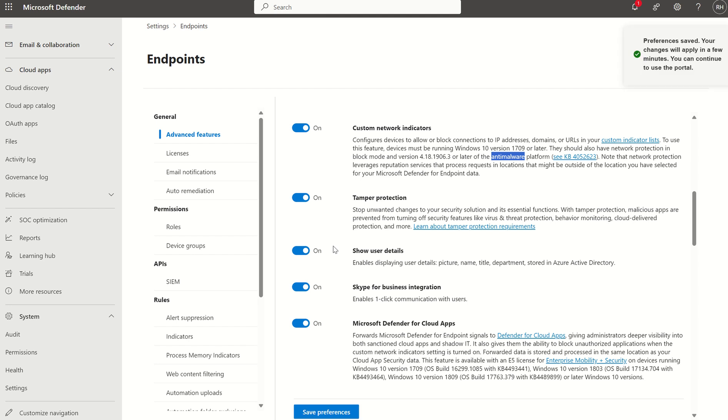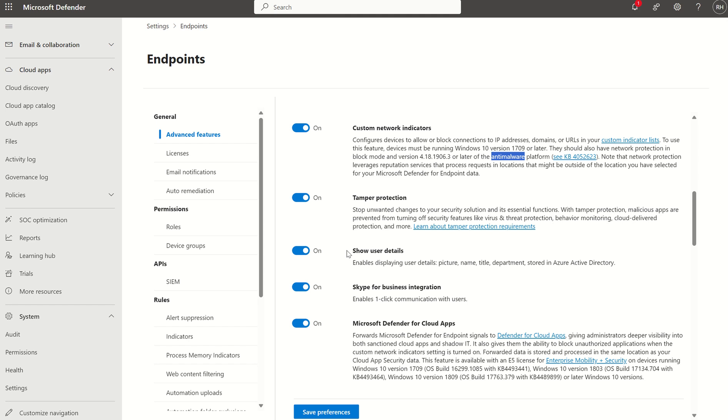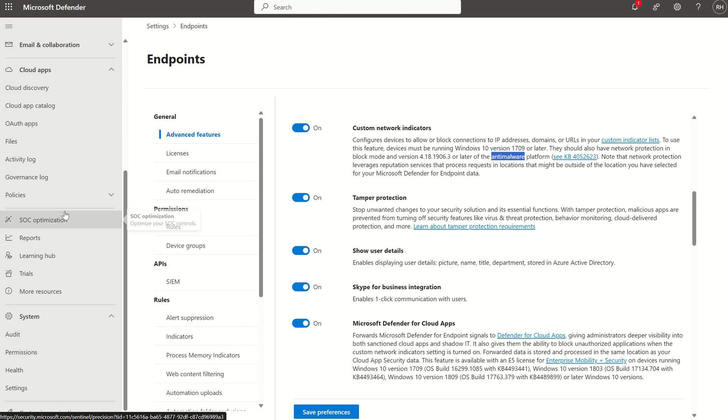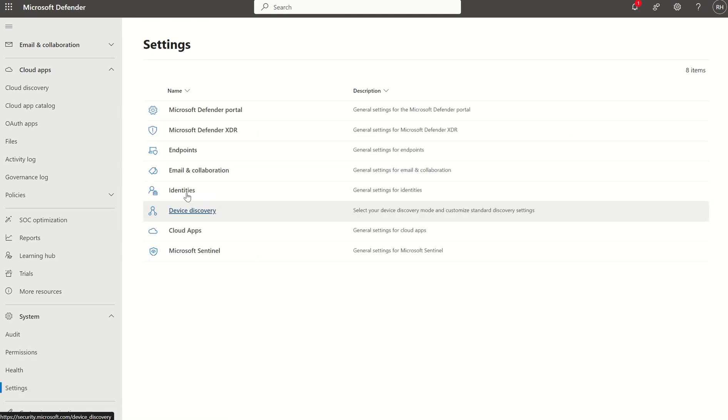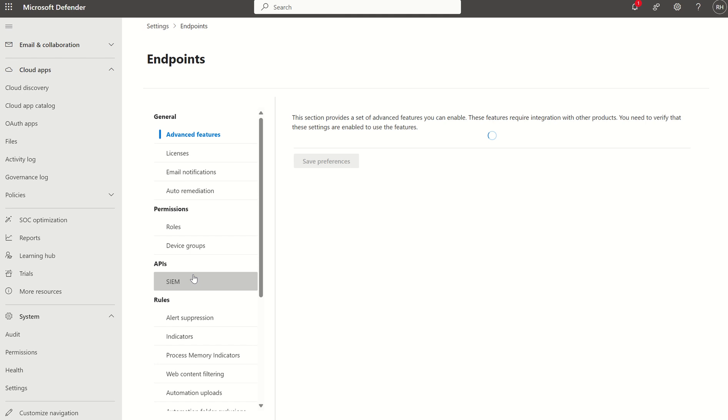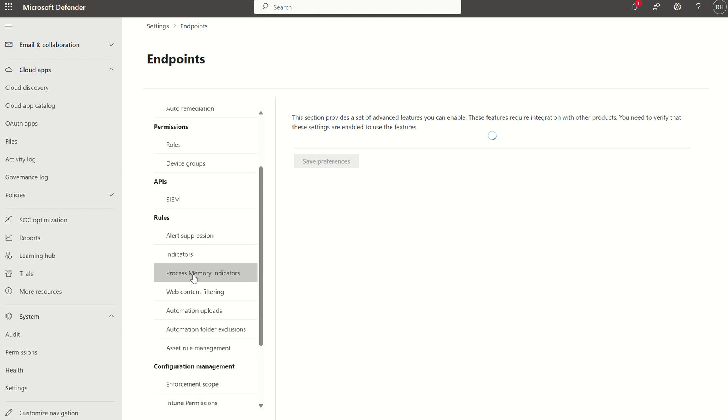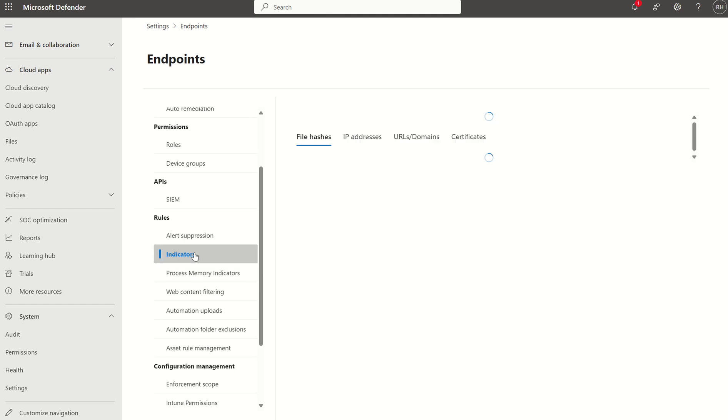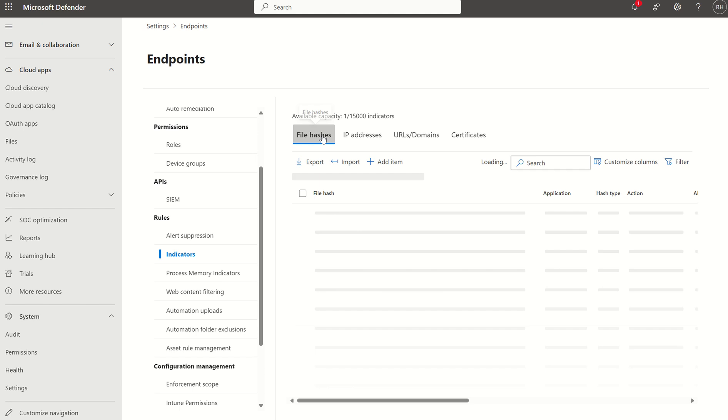So that's cool. So not only have we got the connection between Intune and Defender, we've got the connection between Defender for Cloud Apps and Defender XDR. We now want to go to Settings again, Endpoints, and we can have a look at these Custom Network Indicators just to see if we've got any at this moment in time.